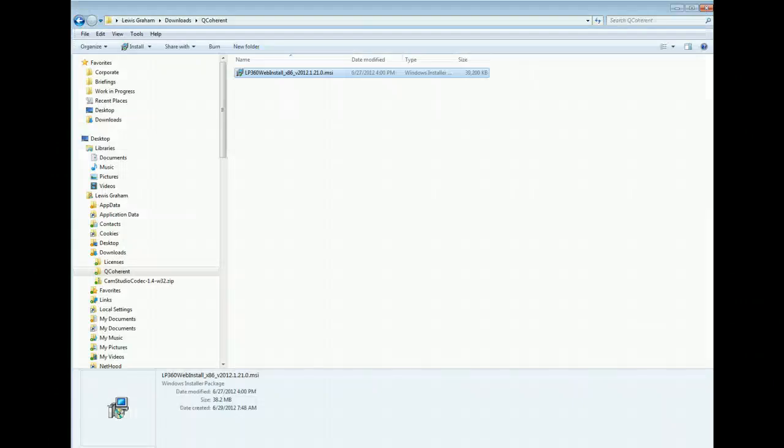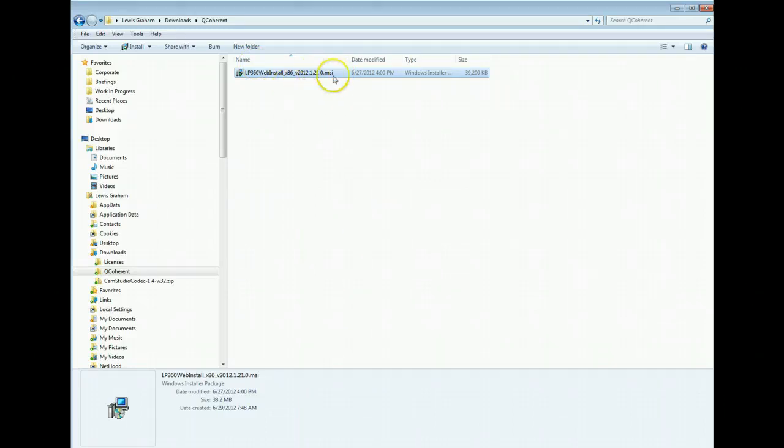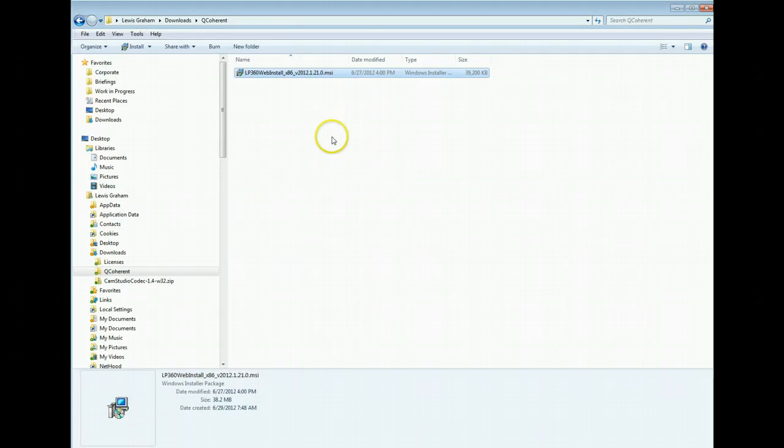At this stage in the installation process, I have the install file called a .msi on my local machine. Now your actual version number may differ because we update this on a regular basis. Before you start the installation, this is very important.